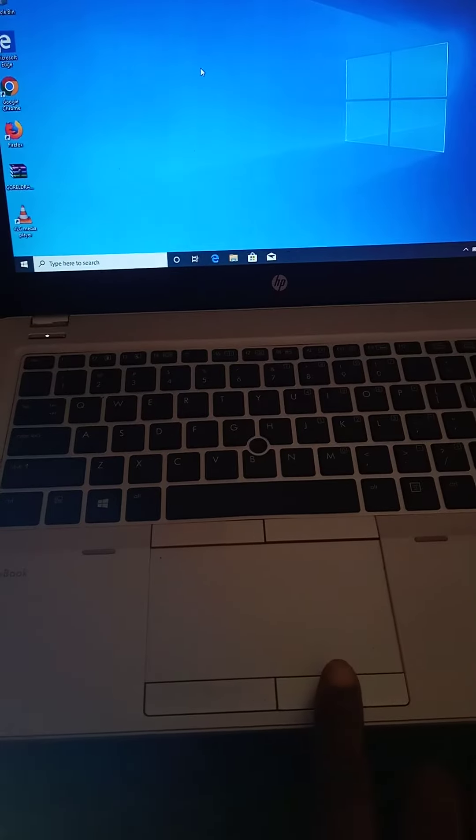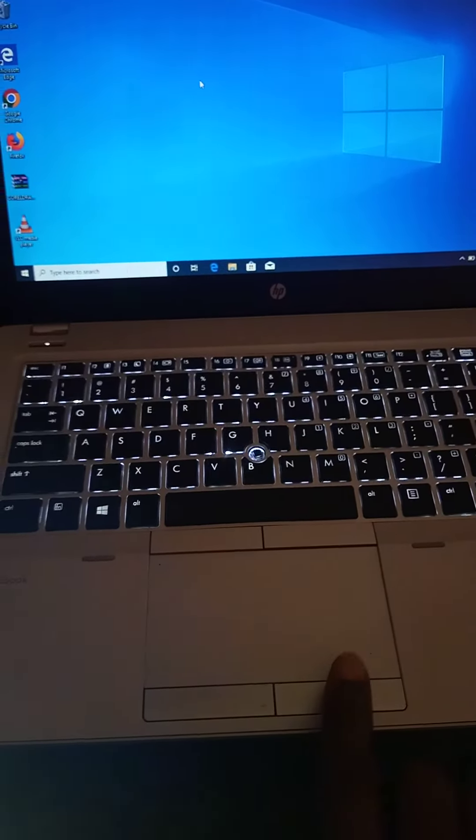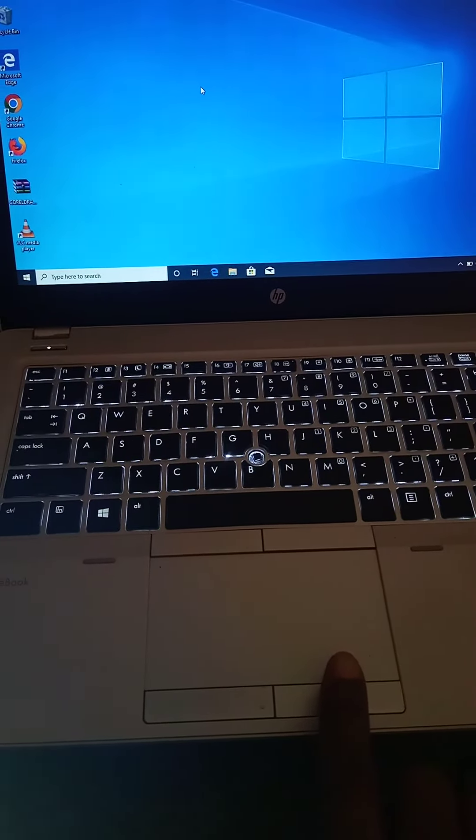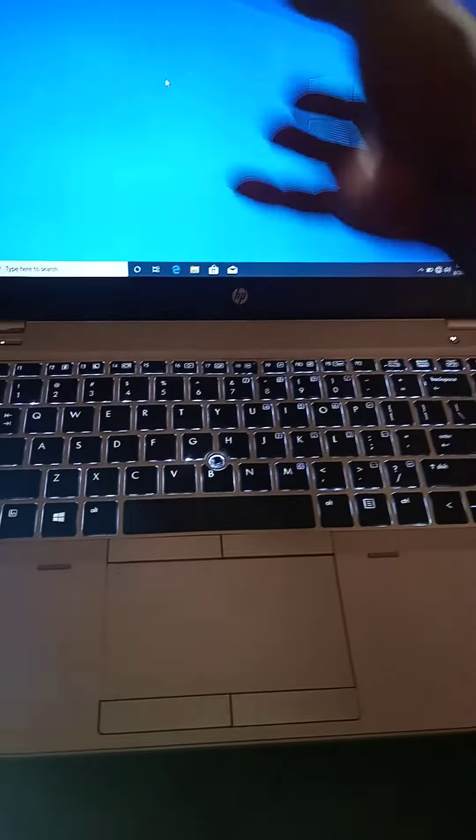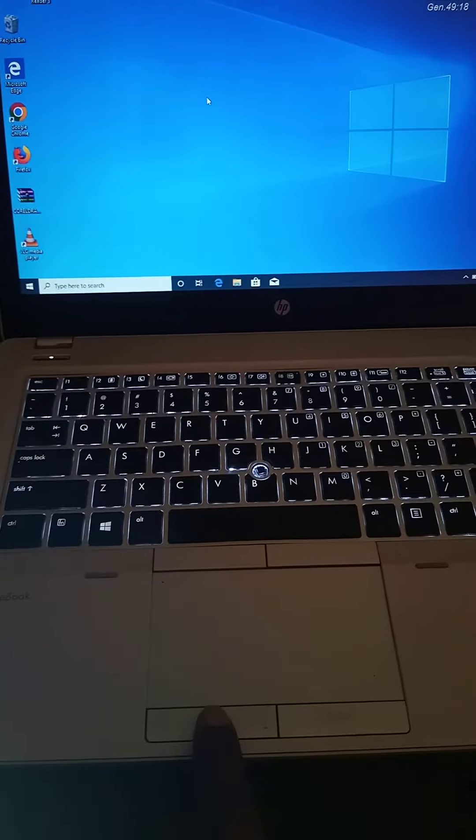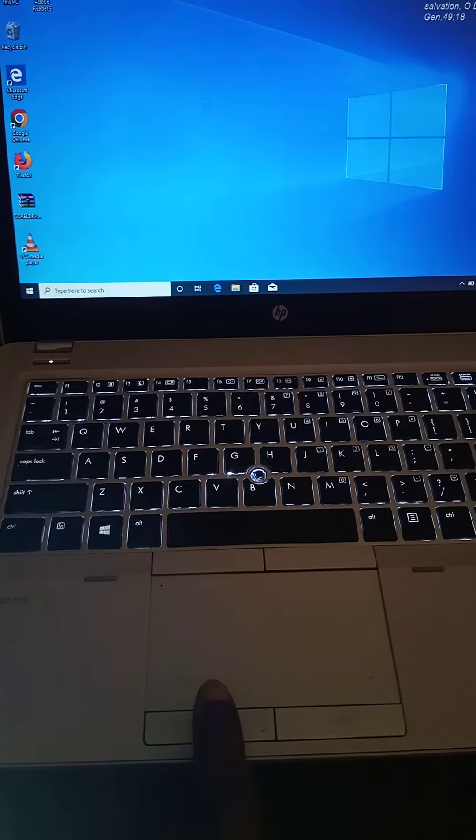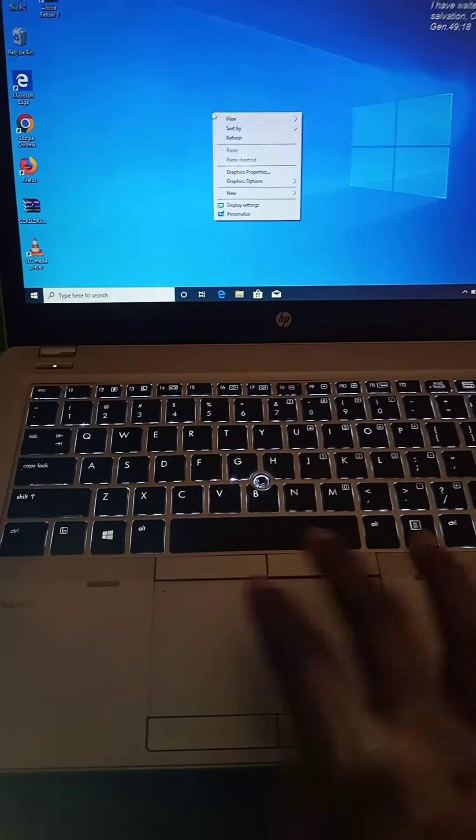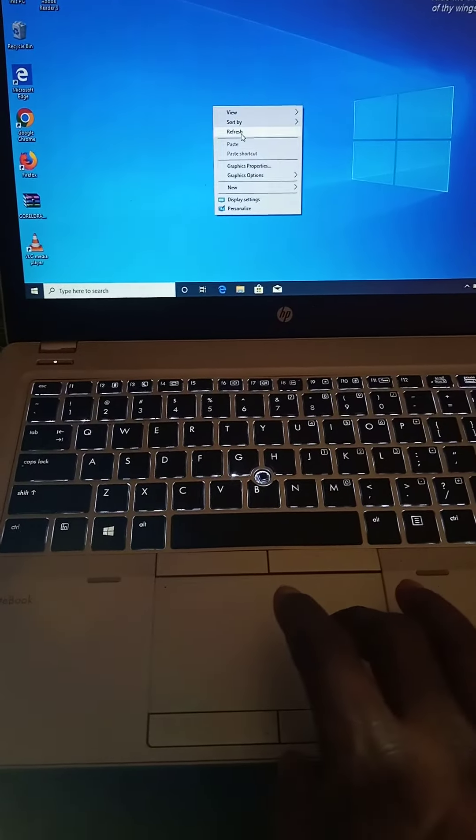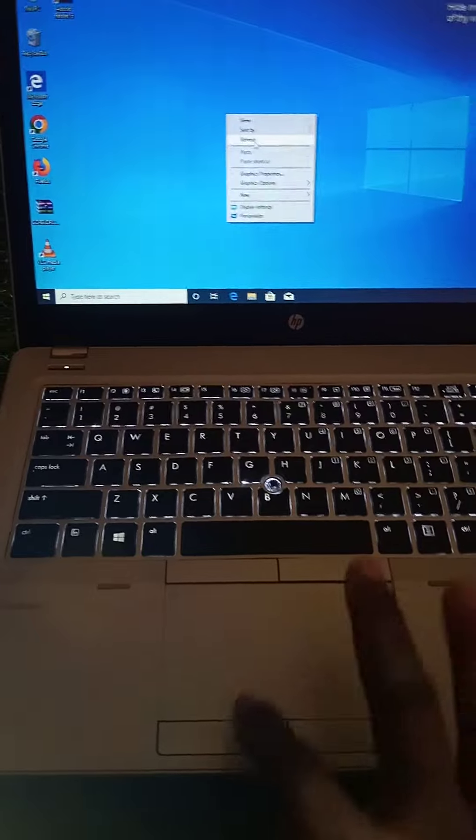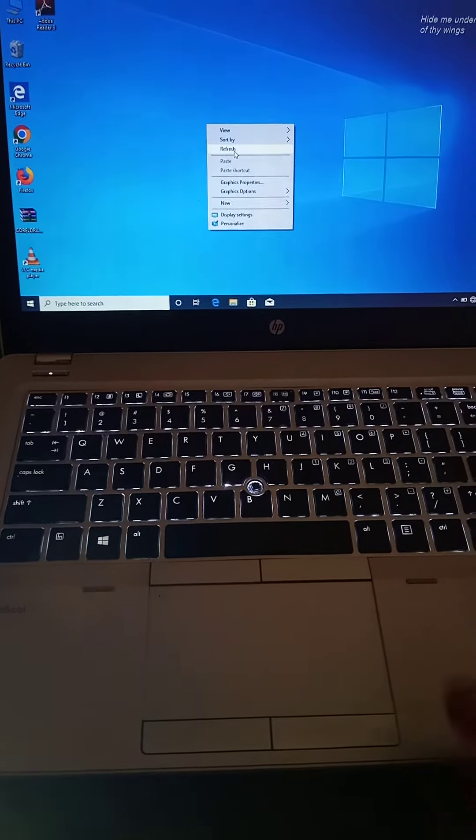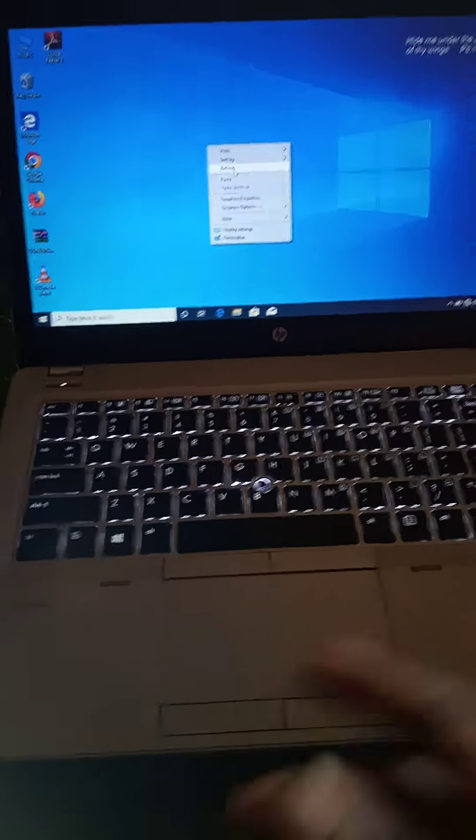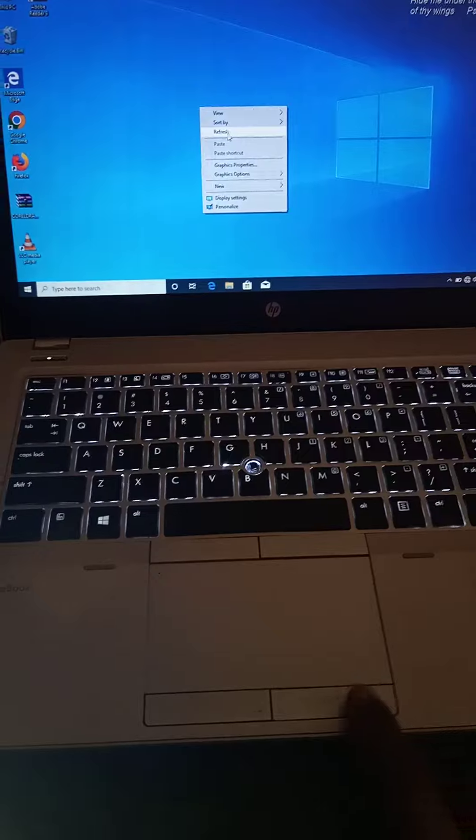Whenever I click the right click, it doesn't display your options. When I click on the left click, it displays options of refreshing, views, and the rest. Now, the problem is that they didn't know what happened and just brought the laptop.